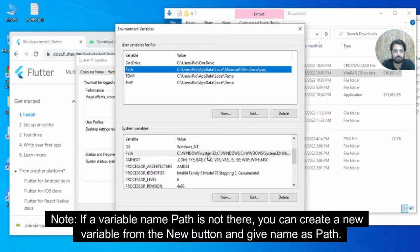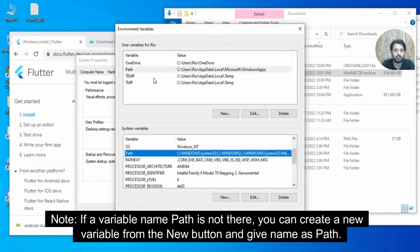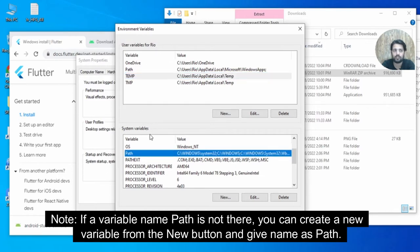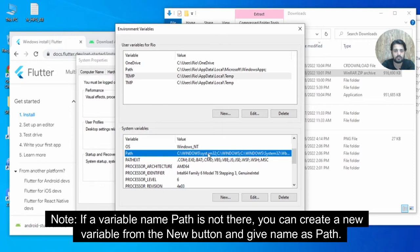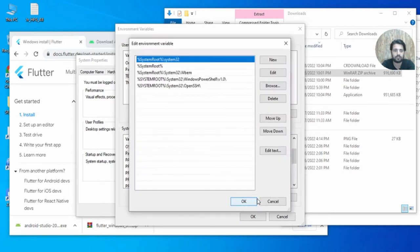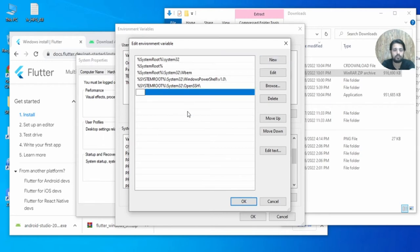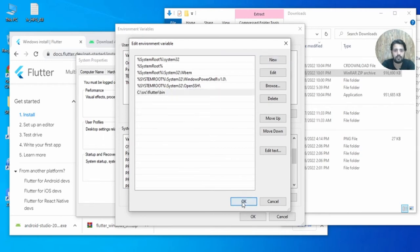The user variable is for a specific user while the system variable applies to all users. Since we want Flutter to be accessible to all users, go for the system variable. Click New, paste the Flutter bin path, and click OK. The Flutter path is now set.